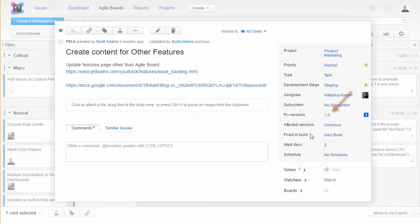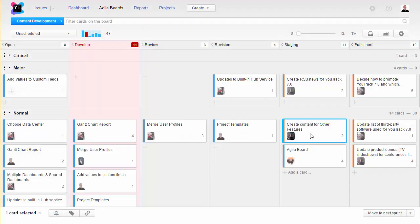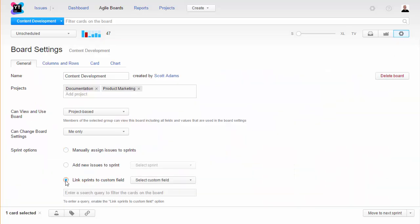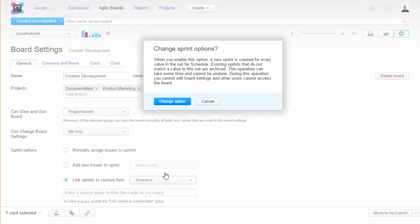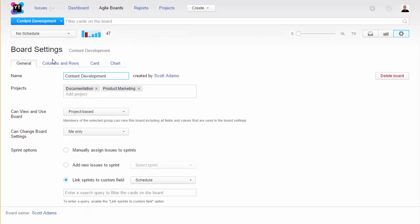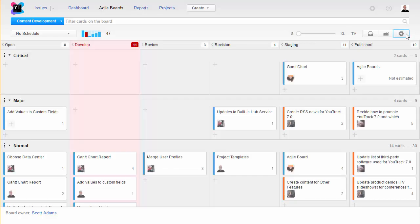If you do use fixed versions but don't want sprints on your board, just link sprints to a dedicated field and use the empty value. Here I've created a separate field called schedule with the empty value, no schedule. I don't use any other values in this field, so I have all of the issues in this project assigned to a single unscheduled sprint.